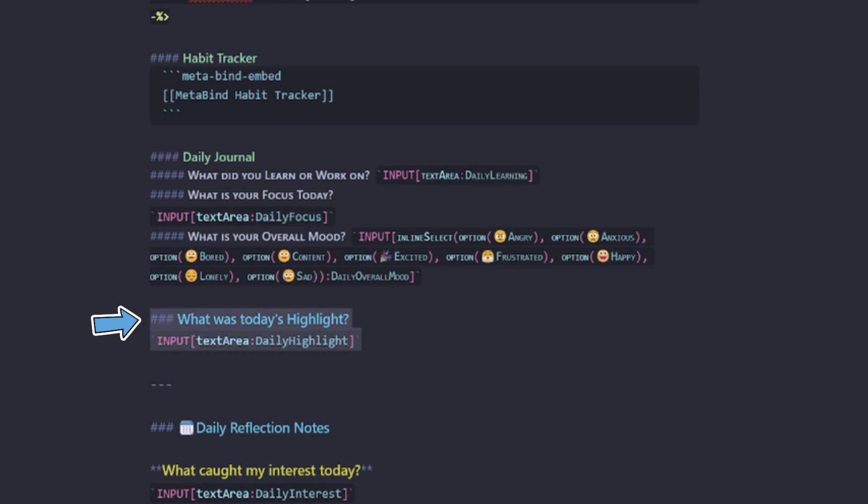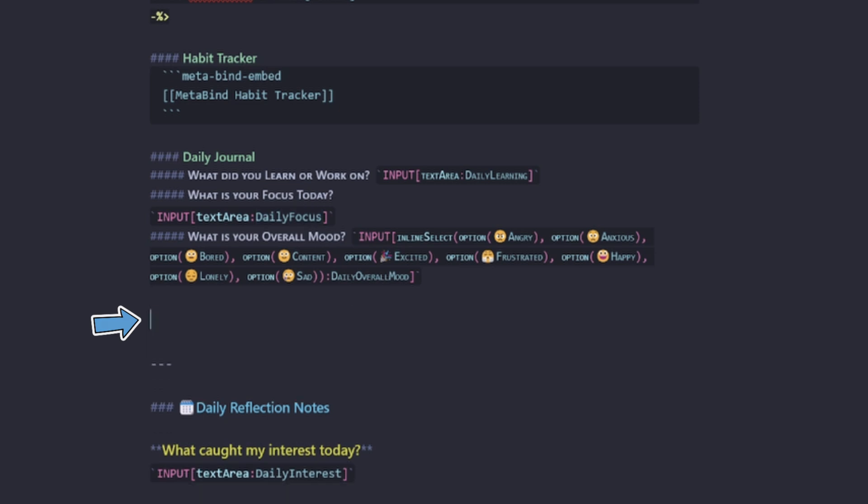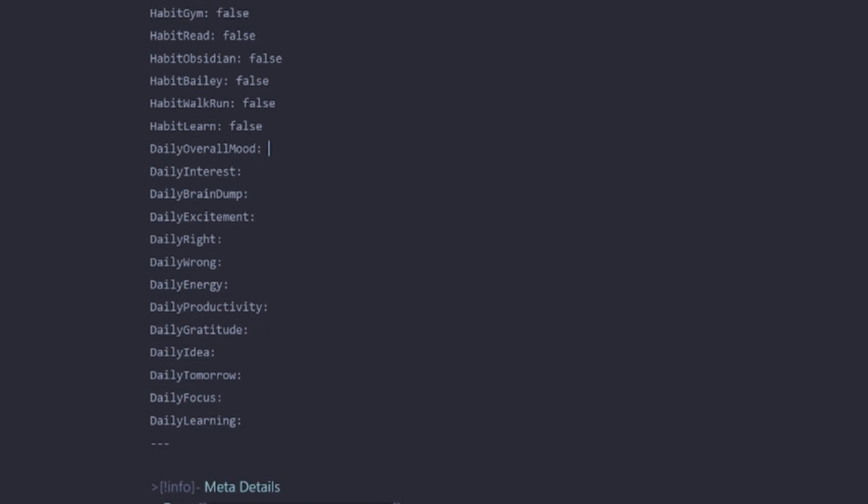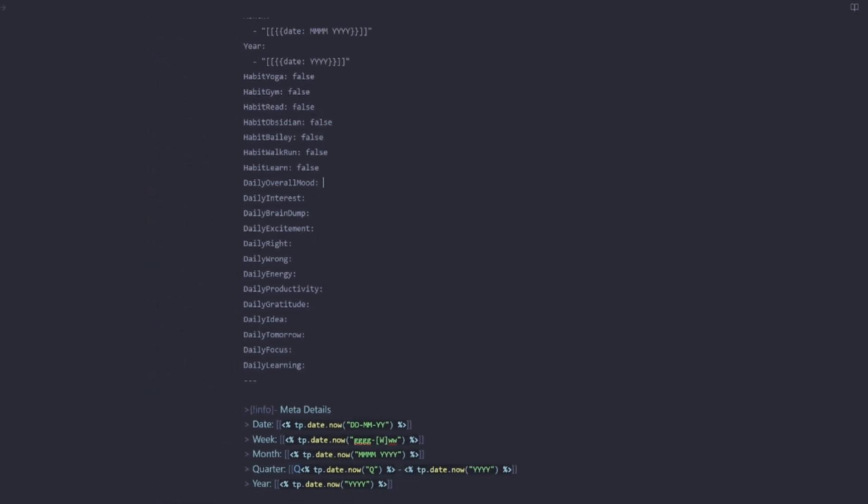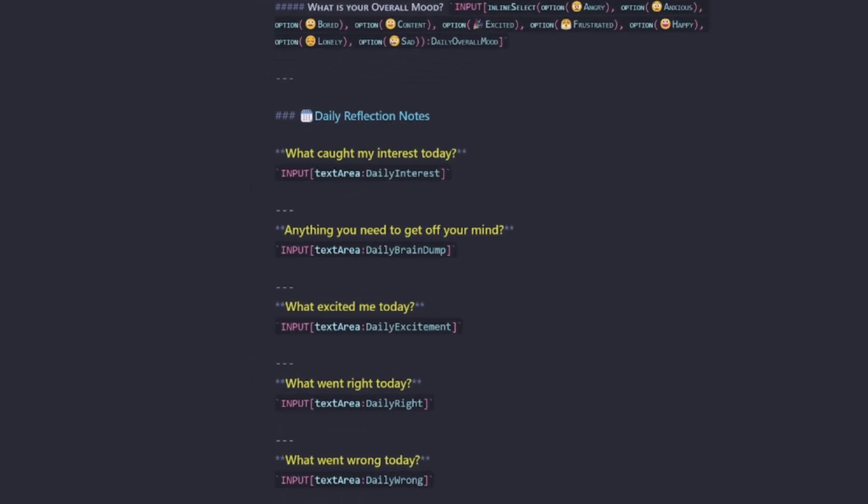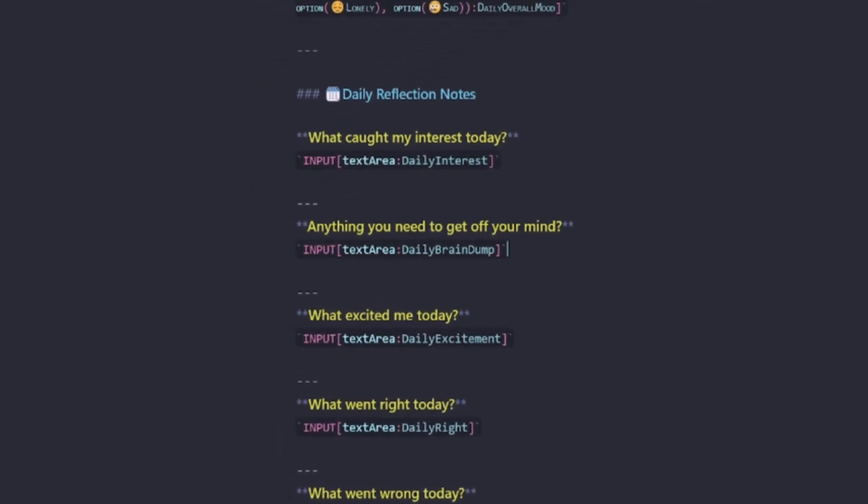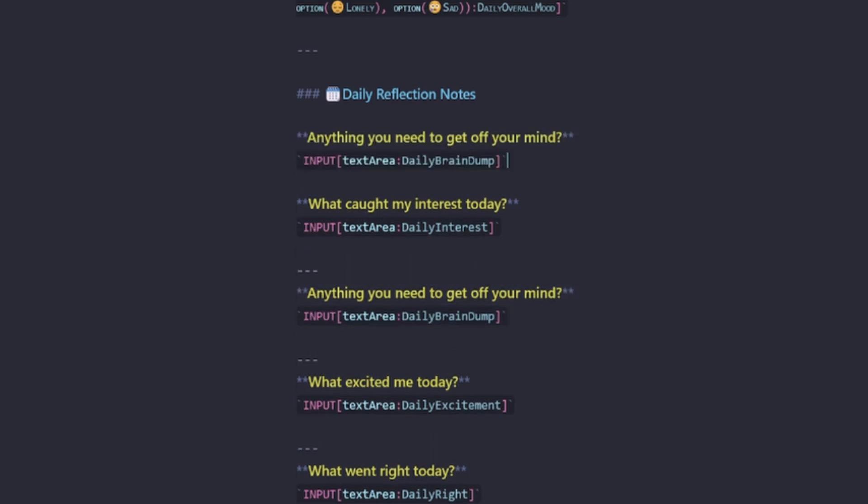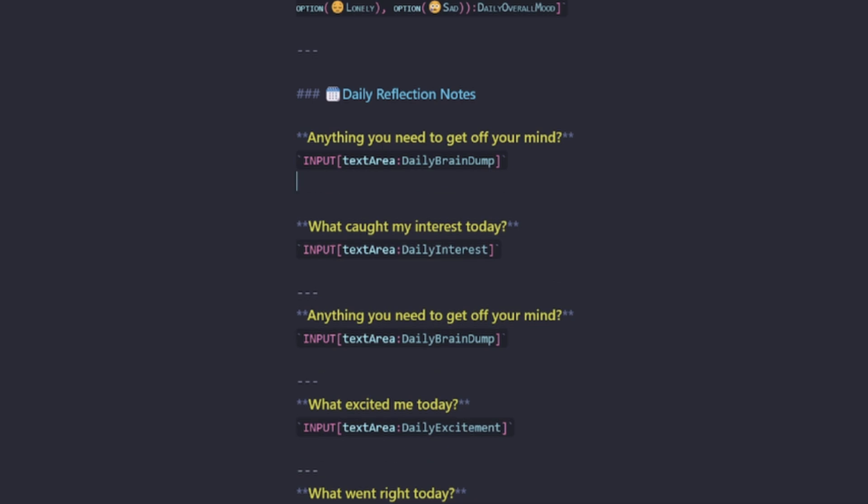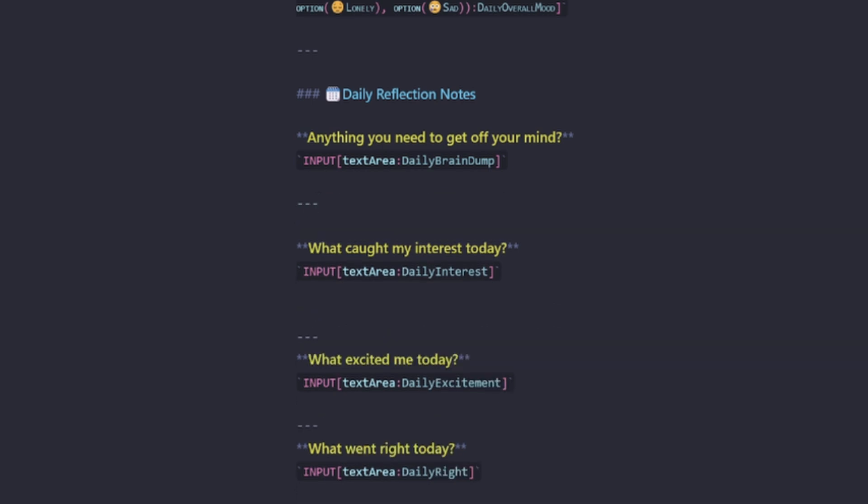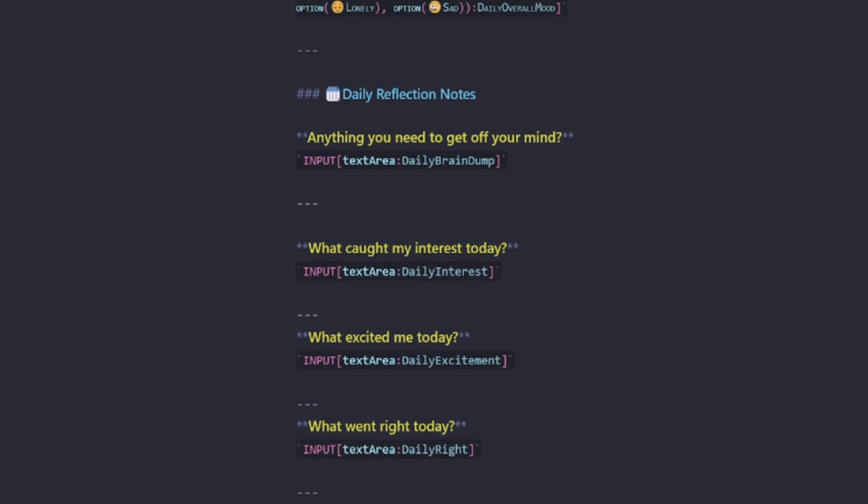So we'll remove daily highlight. So we have to remove it up here as well. So we'll remove from our YAML properties. Under daily reflection, I think the most important reflection is a brain dump. So I'm going to move this one because I find I fill that one out more often than not. Then I'll delete it from there.